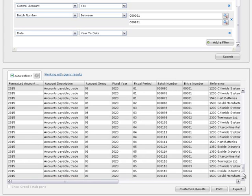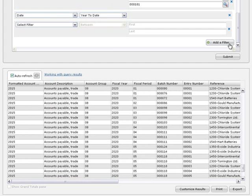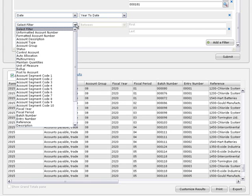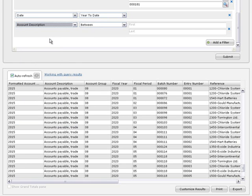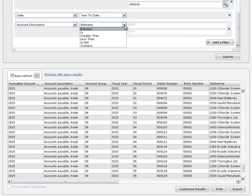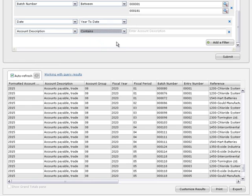Back in the filter panel, you can create additional filters to further refine these results. If you create multiple filters for the same field, the query will show results that match all filters for that field. For example, you can start with an account description filter to include all accounts containing the word trade.